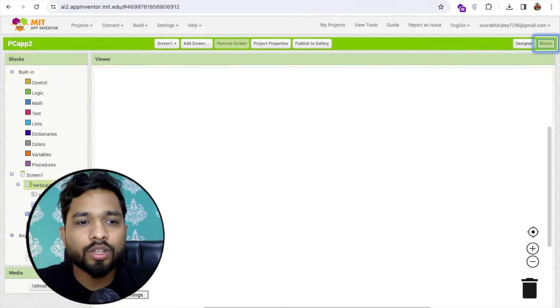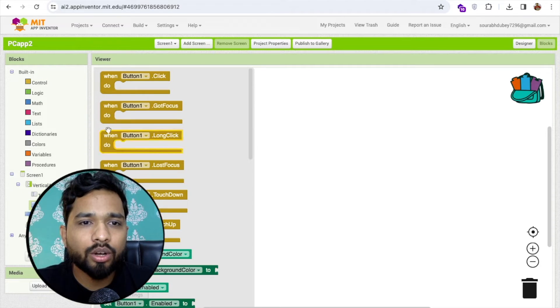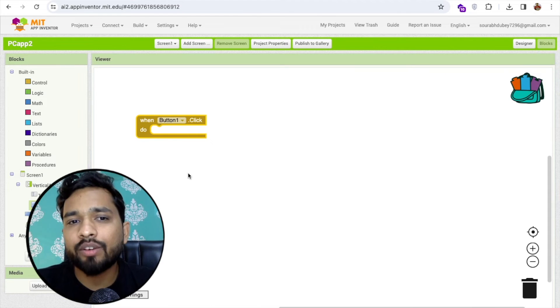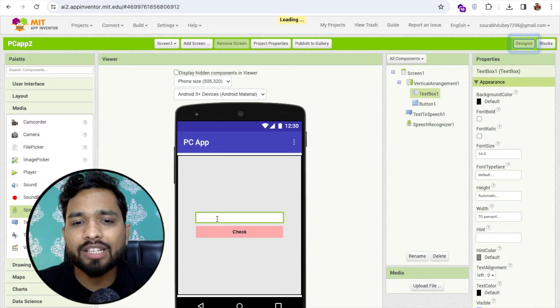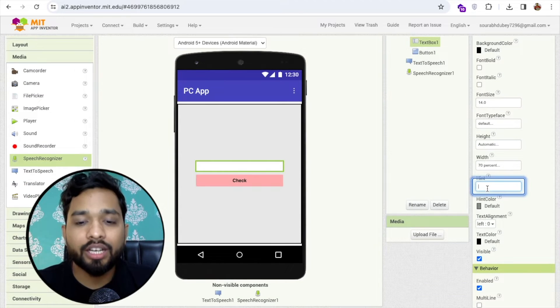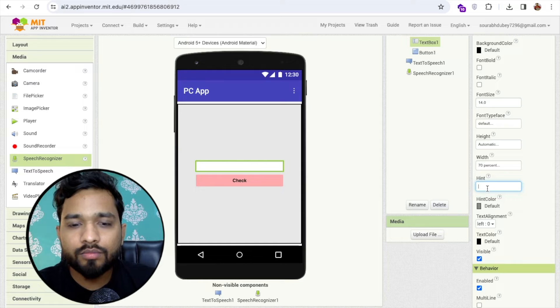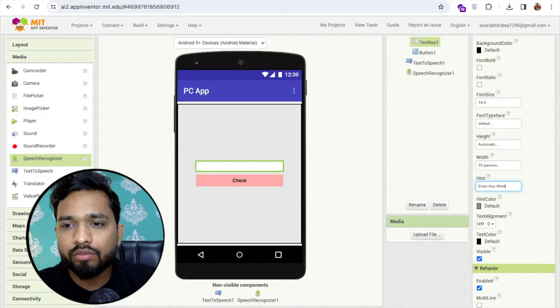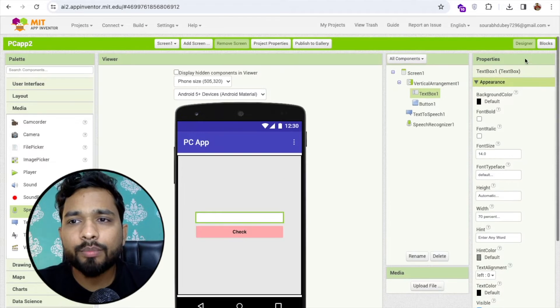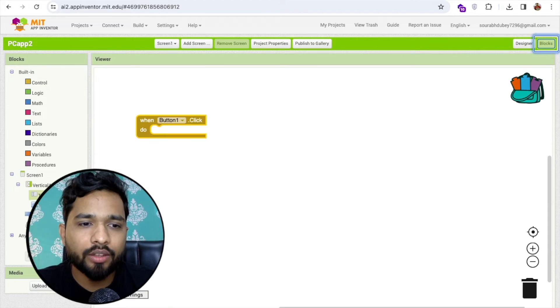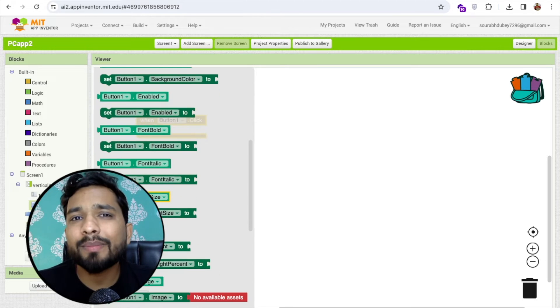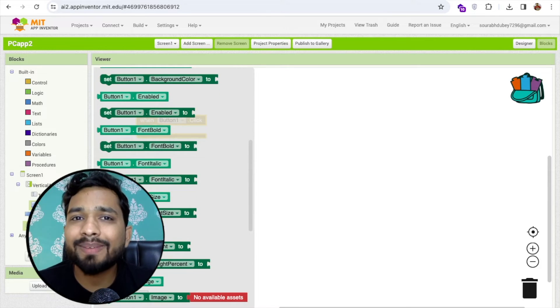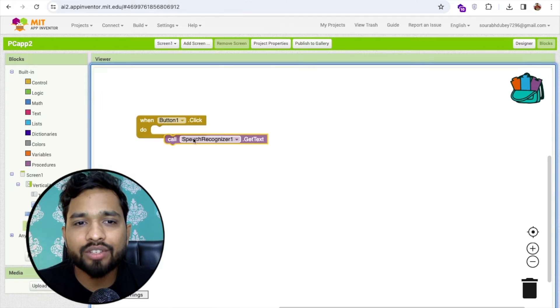Then now let's go to the block section. Whenever someone clicks on button one, we need to check that word. First the user needs to put the word, so click on the text box and let's say something here in that hint like enter any word. Now suppose someone put the cat. Click on the speech recognizer, click on the first button, so once people click on the button we need to call the speech recognizer, so get text.